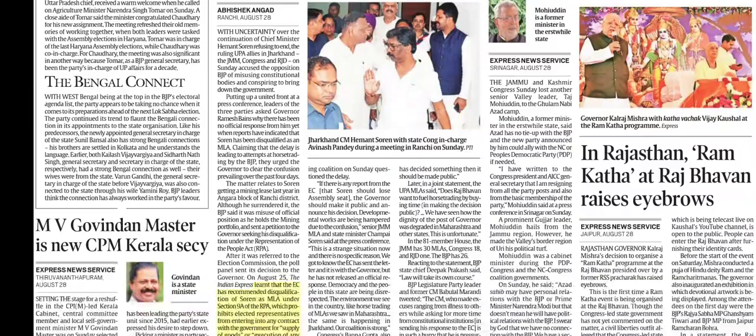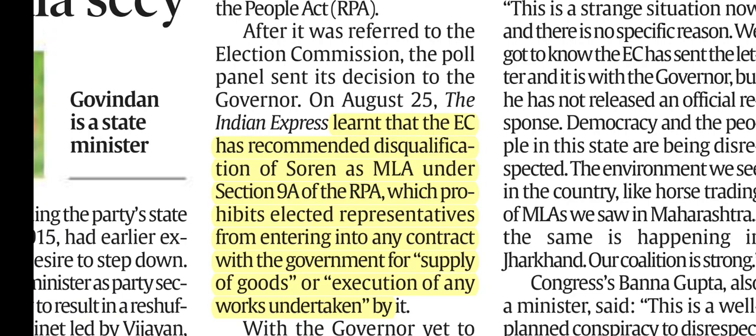The Election Commission has recommended the disqualification of Hemant Soren as MLA. The Indian Express reported that the Election Commission recommended his disqualification under Section 9A of the Representation of the People Act (RPA), which prohibits elected representatives from entering into a contract with the government for supply of goods or execution of any works undertaken by it.